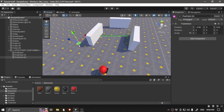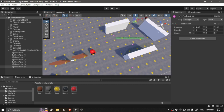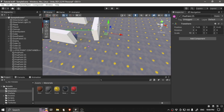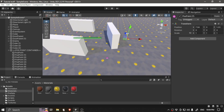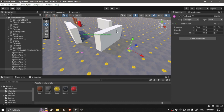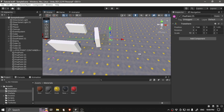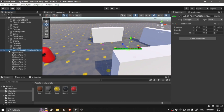Duplicate the patrol point and scatter them around the scene. We want to put some of the patrol points behind walls so we can test whether the enemy will walk around the obstacles. You can have as many patrol points as you want.